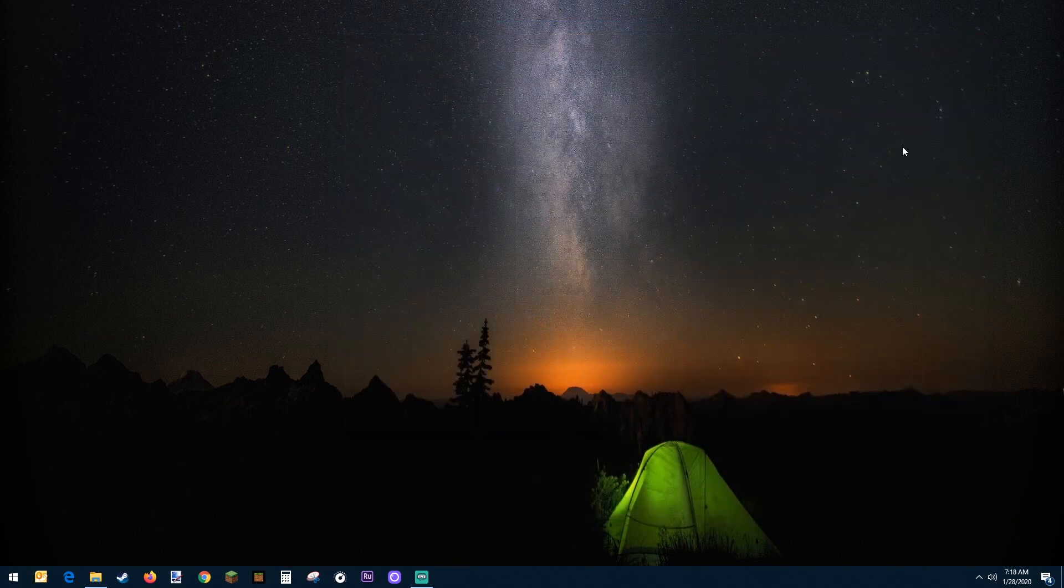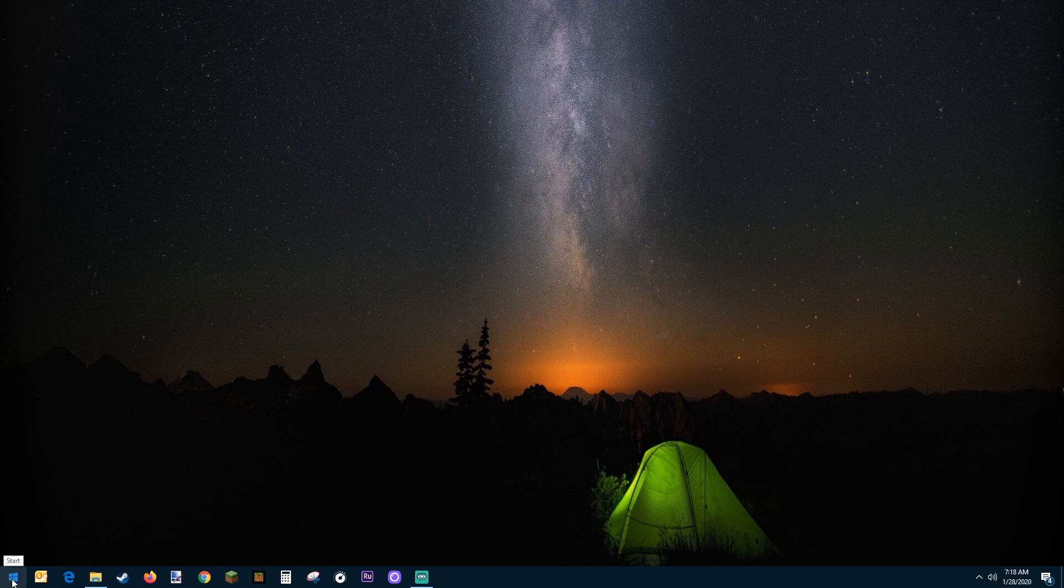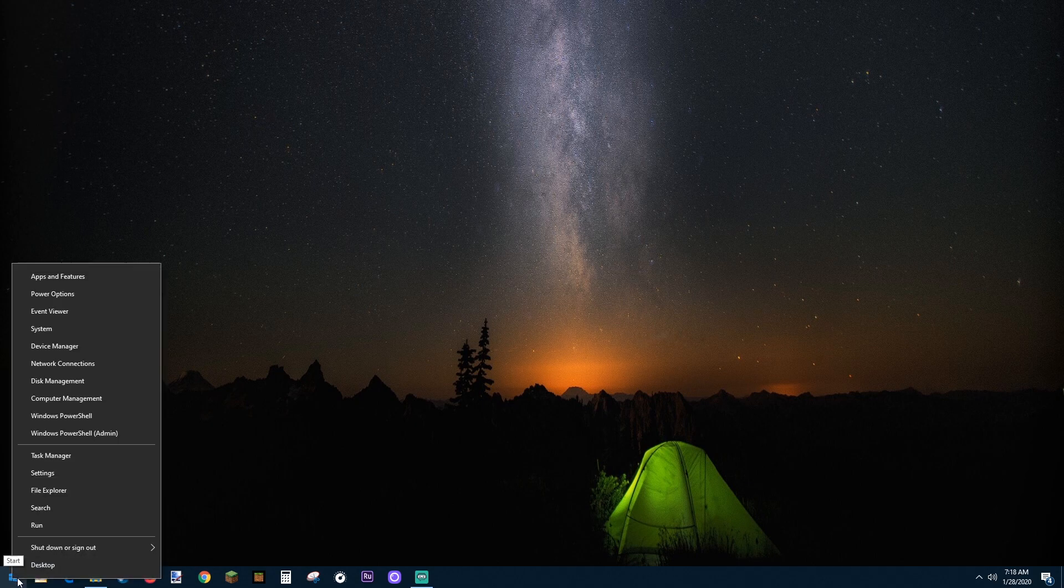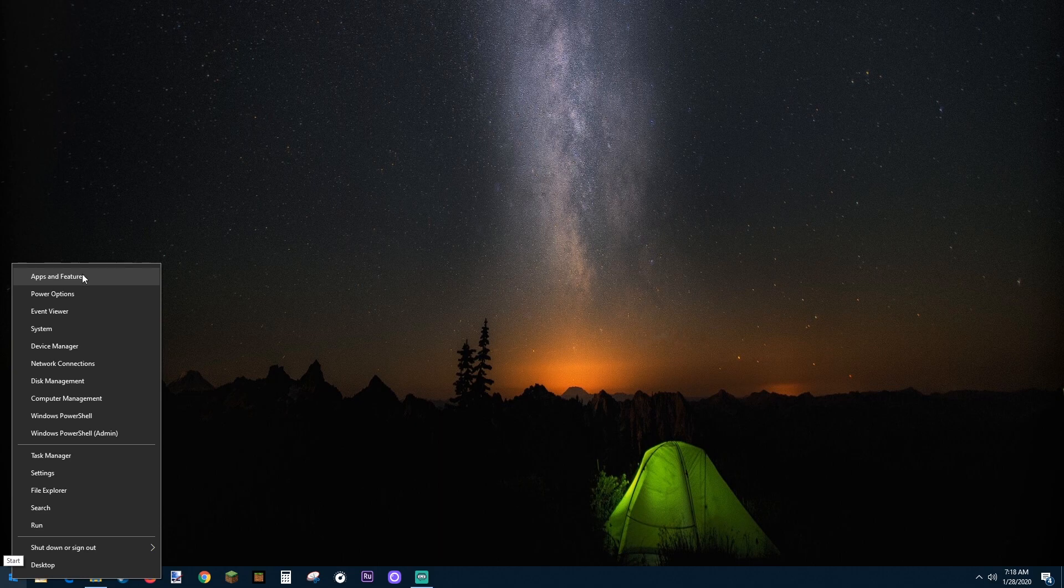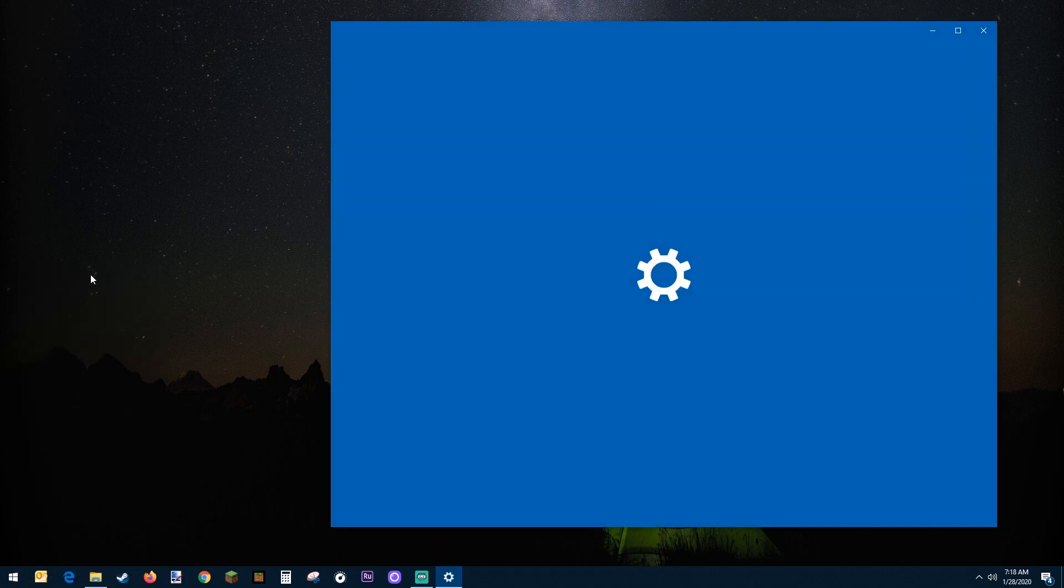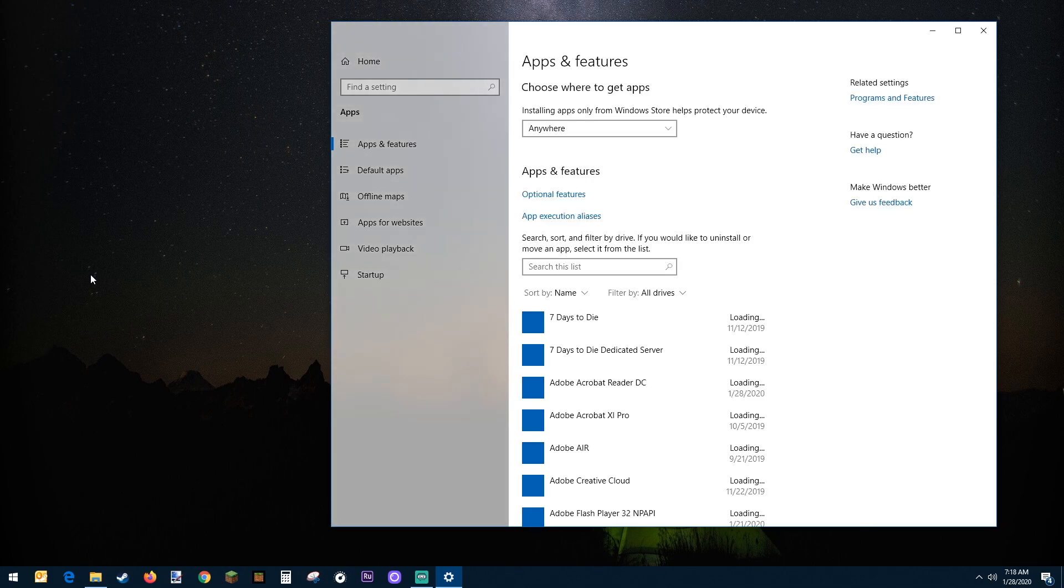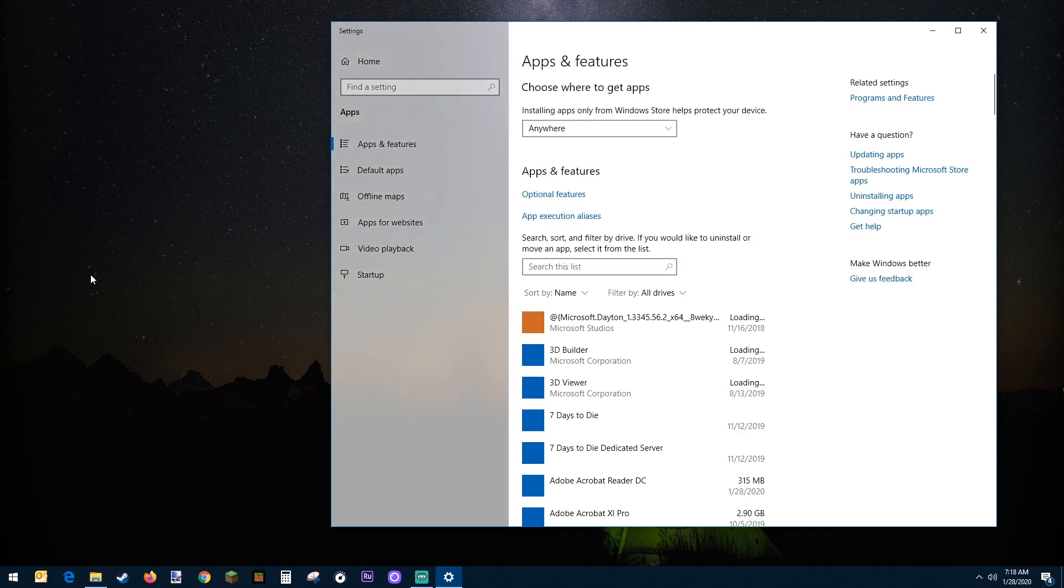Now I'm going to show you method two on how to uninstall. You're going to go to the start menu, right click. It's going to bring up a menu and select the top one, applications and features. This is going to bring us directly to the apps and features page where we can uninstall.